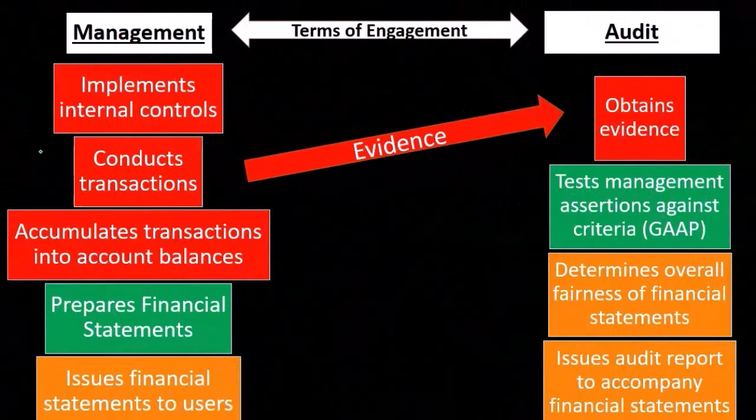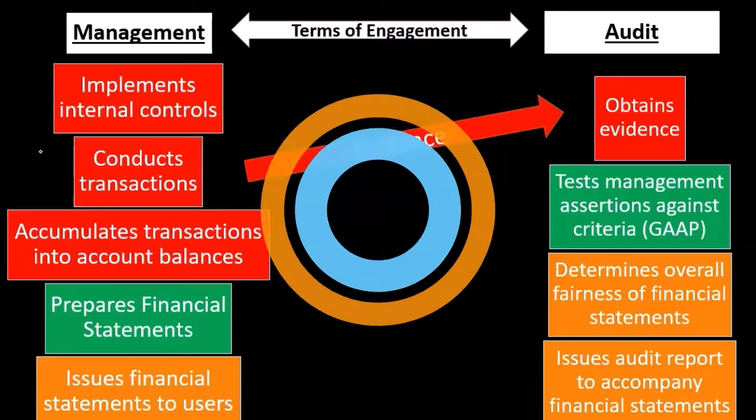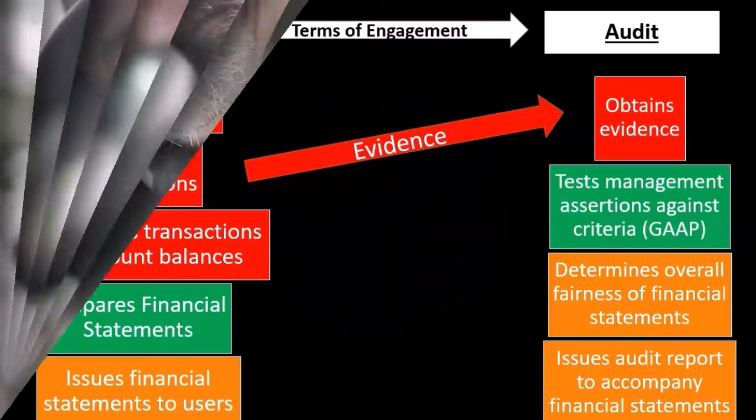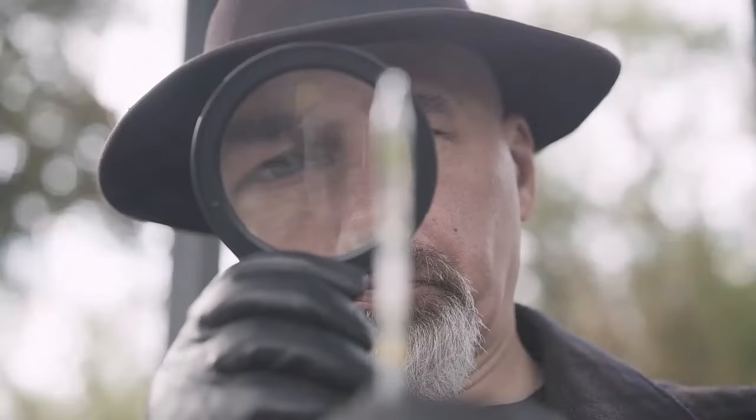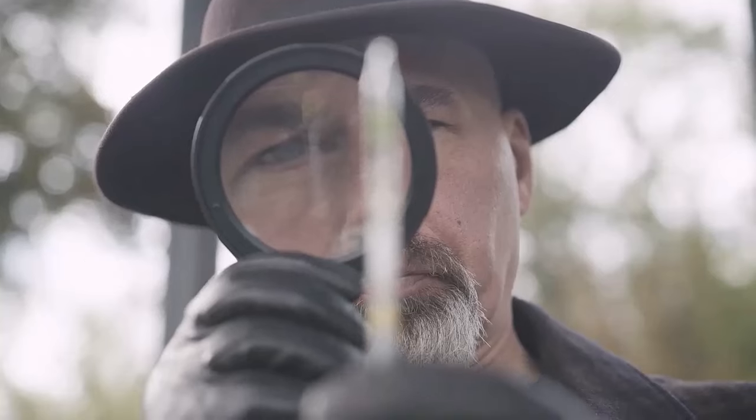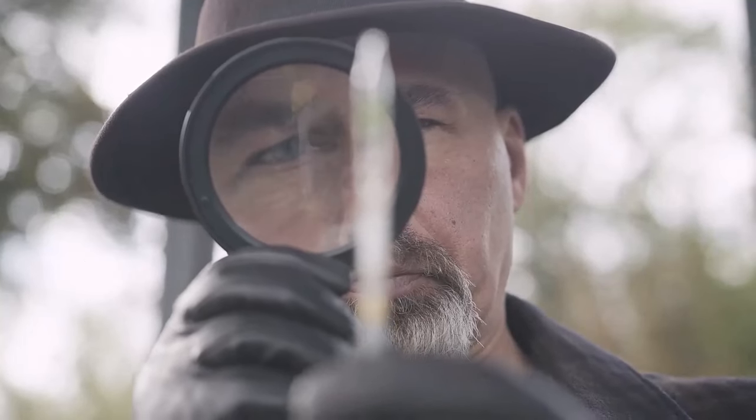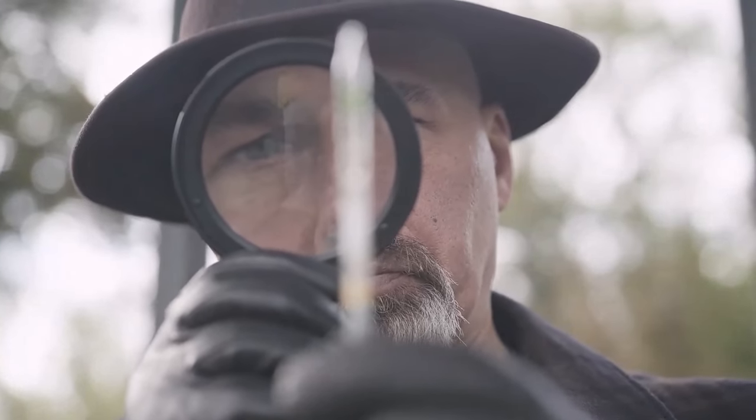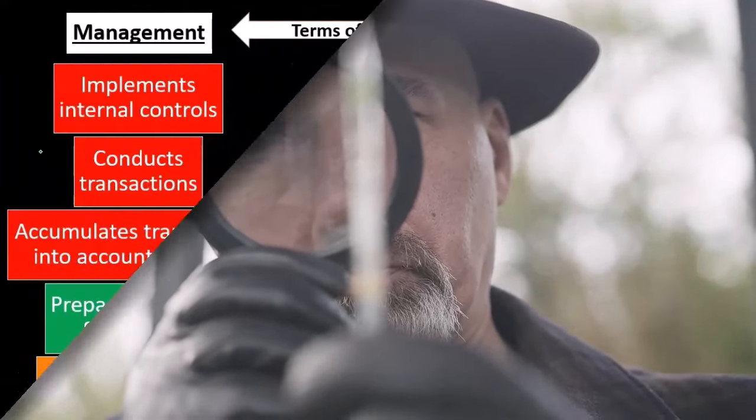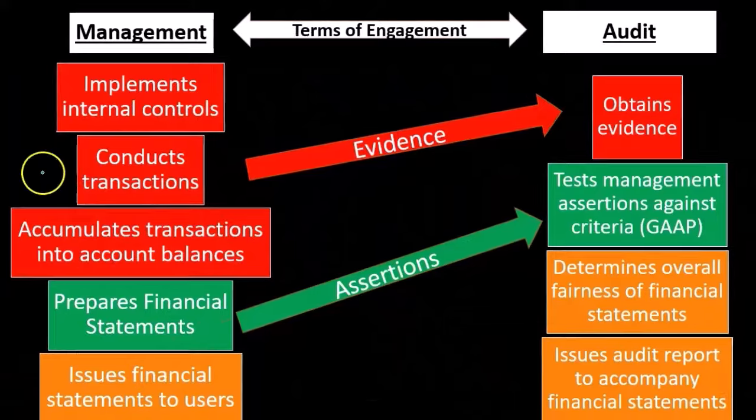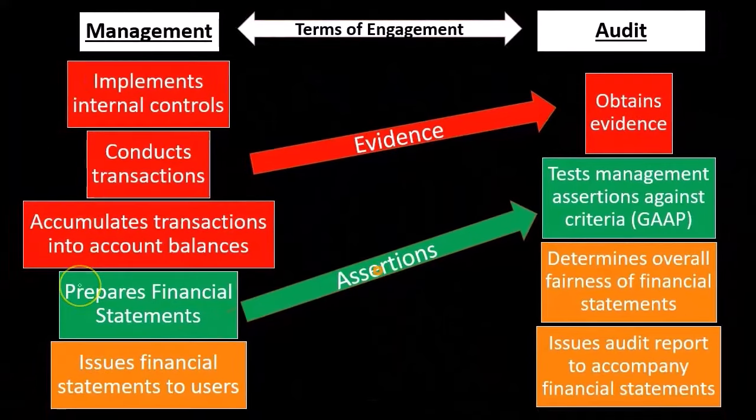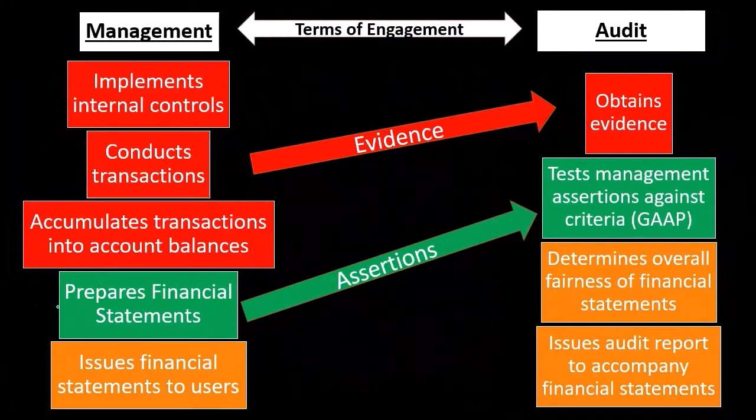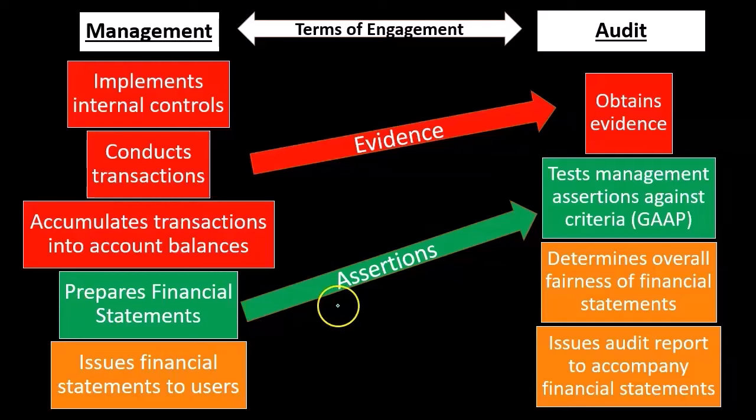If we're looking at a large company, those controls need to be strong because we're not going to be able to test enough transactions in many conditions to have enough evidence without relying to some extent on the internal controls, the checks and balances of the system.